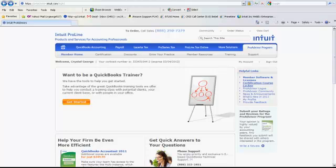So first thing you're going to want to do is make sure you've logged into your ProAdvisor website. You need to have your login. If you haven't done that, there's a process to walk you through activating it on the main page. qbadvisor.com is the shortcut, and then once you're logged in you're going to be on the home page here.